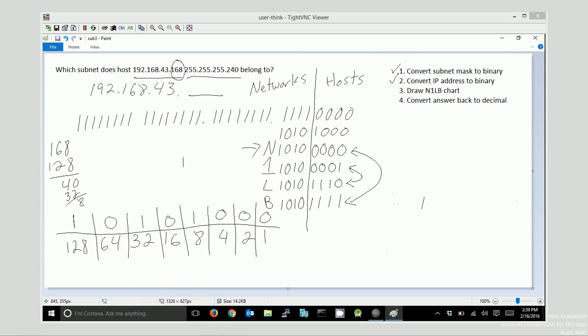Now no matter what the problem is asking for, if it's asking for the network ID, the subnet, if it's asking for the first usable, the last usable, the broadcast, if it's asking for the range between first and last, you have all the numbers right here. You simply need to convert the one you need back into decimal. So this N1LB chart demonstrates the entire range of your network. So the answer happens to be this 1, 0, 1, 0, 0, 0, 0, 0. I'm going to convert that back to decimal. I can actually use my same chart down here. I'll just use the bottom of it.